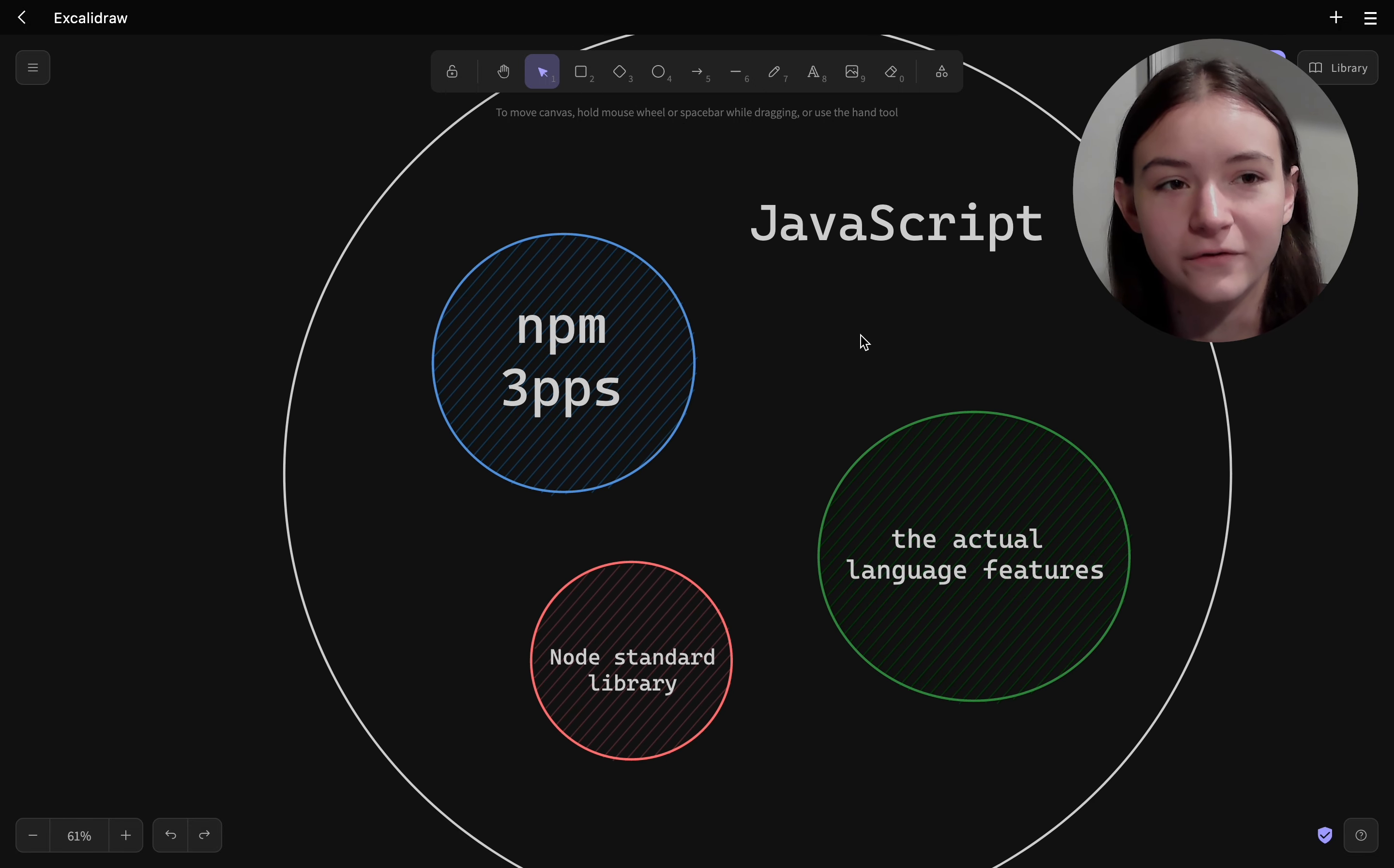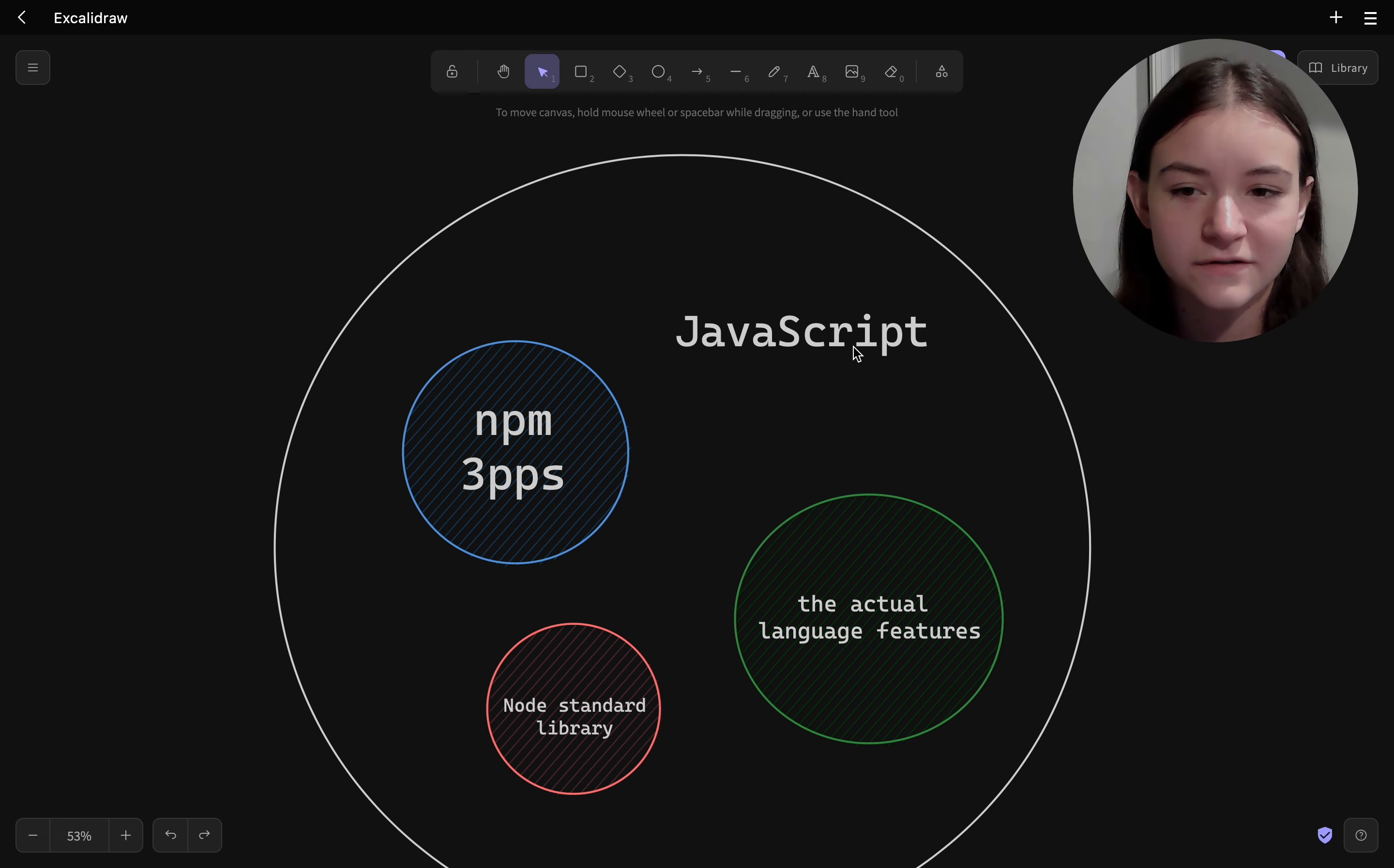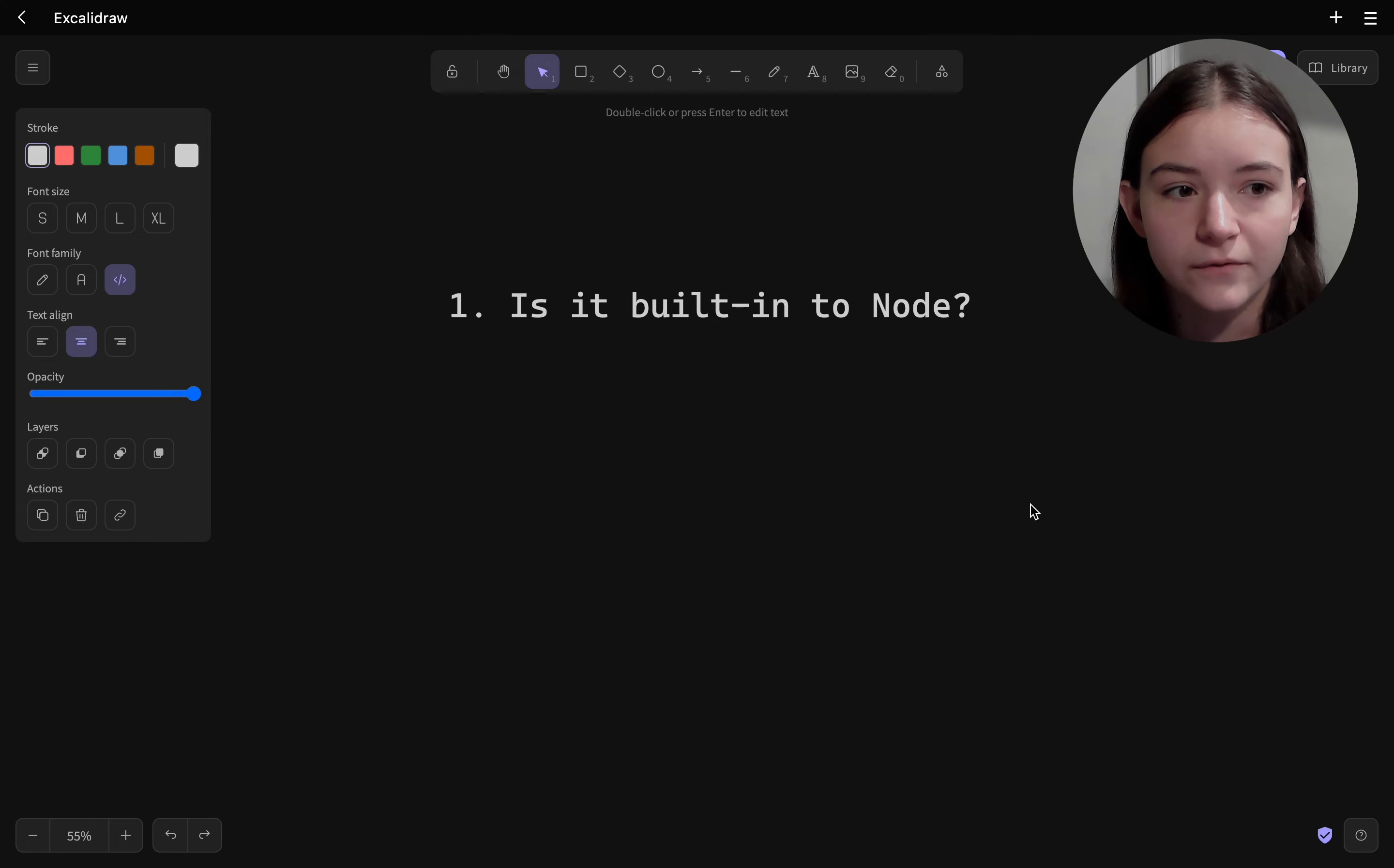And I think before you use an npm package to implement something you should go through these steps. The first step is to see if your solution can be implemented with the built-ins. So password hashing for example. Can it be implemented with plain Node?